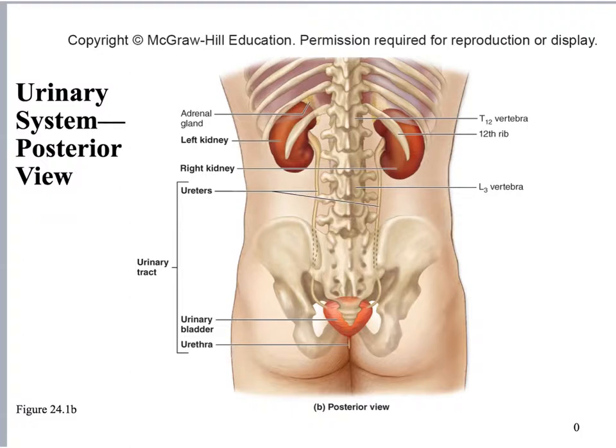From the back side you can see that the right kidney sits a little bit lower than the left kidney. There is some protection for the kidneys — they are encapsulated with a fibrous capsule on the outside, and outside of that is a fat pad which helps cushion and protect them. They sit underneath the 11th and 12th ribs on either side.